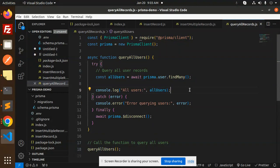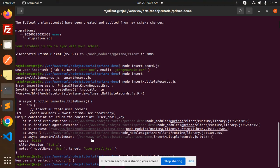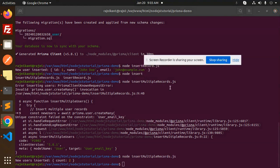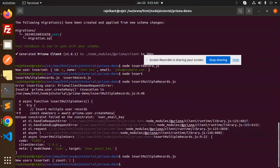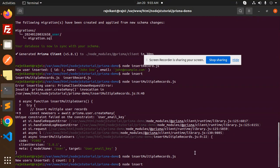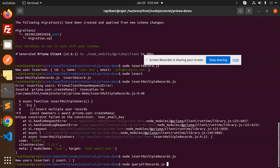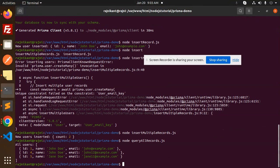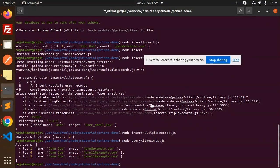Let's try to run this one: node query all records. Now you can see all the list of users. We have users one, four, and five.